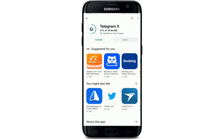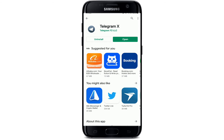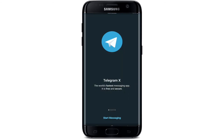The downloading process will depend upon your internet speed, so make sure to be connected to a strong internet connection. Once the application is downloaded, simply tap on the Open button and you'll be able to see this kind of interface.